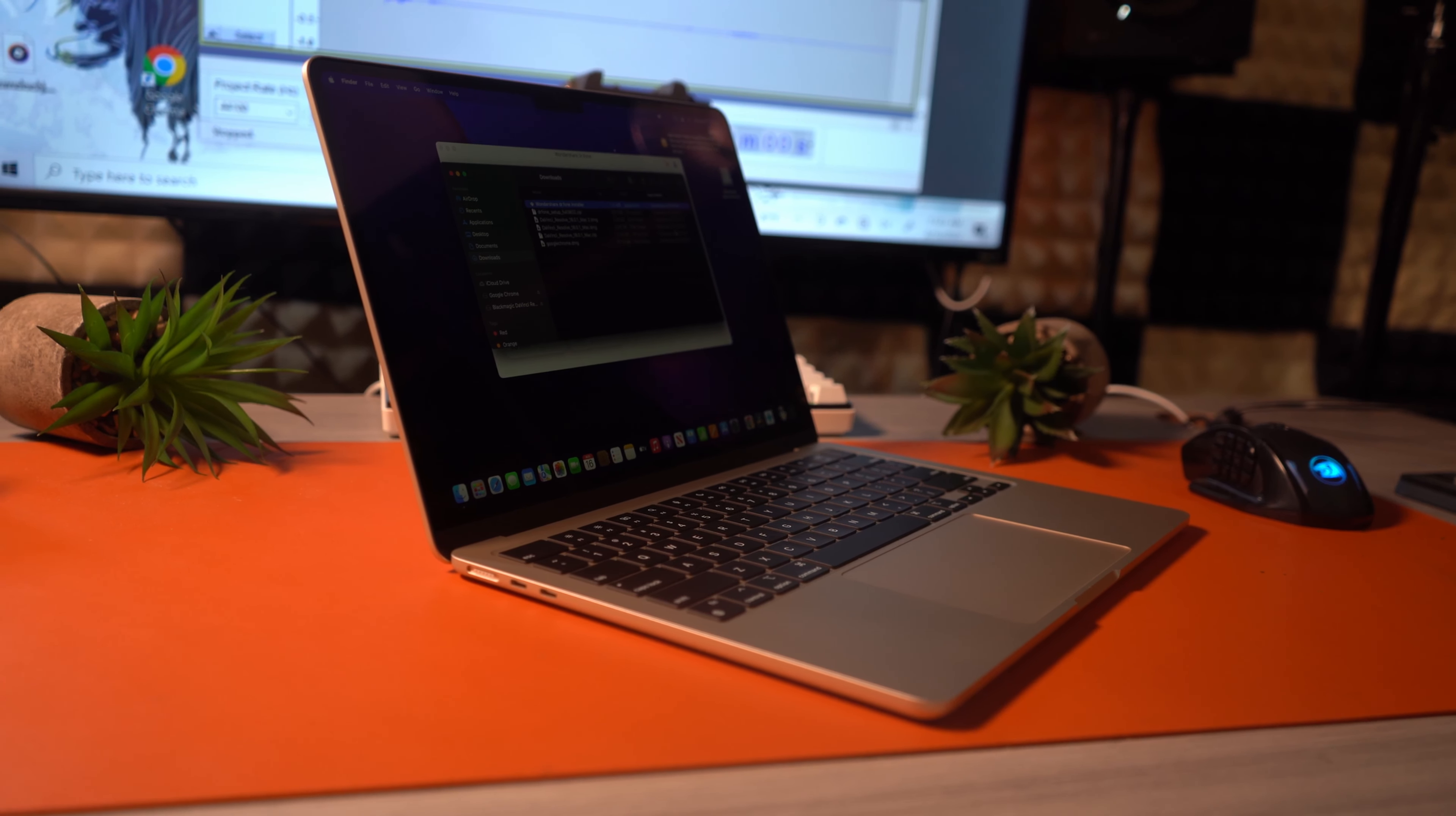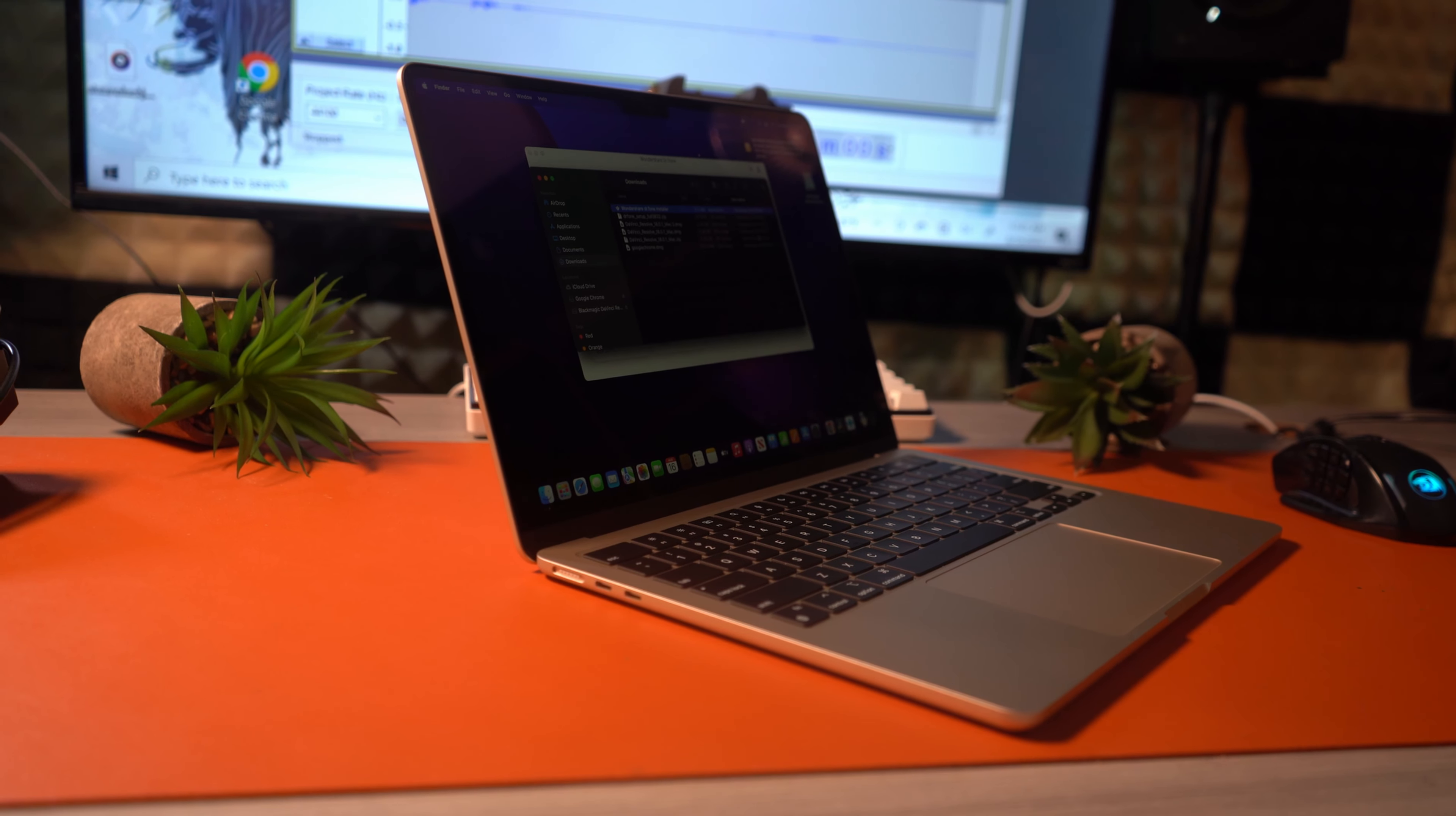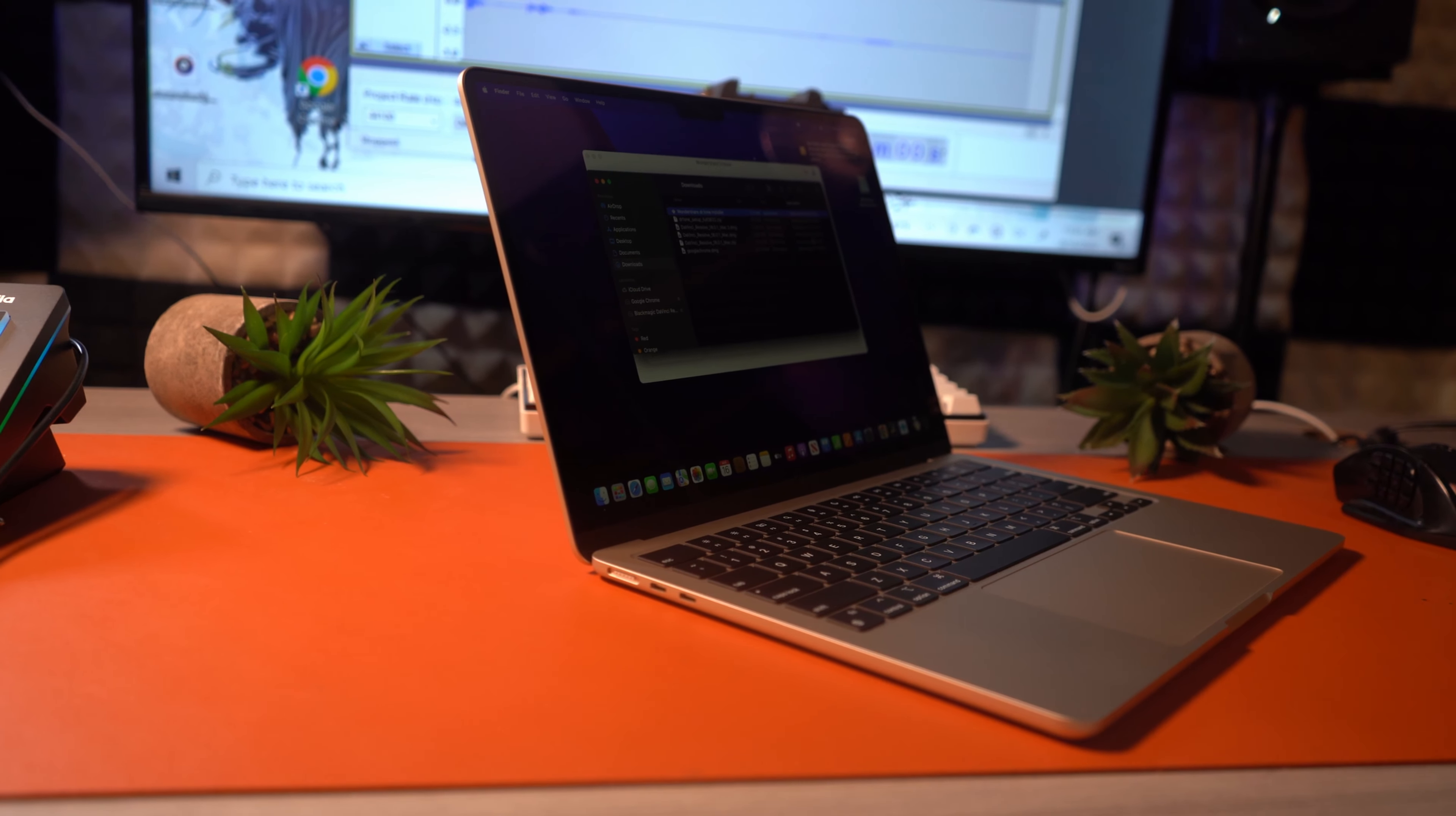So this is the M2 MacBook Air. Is this the best Ultrabook of 2022? Well, let's dive right in.